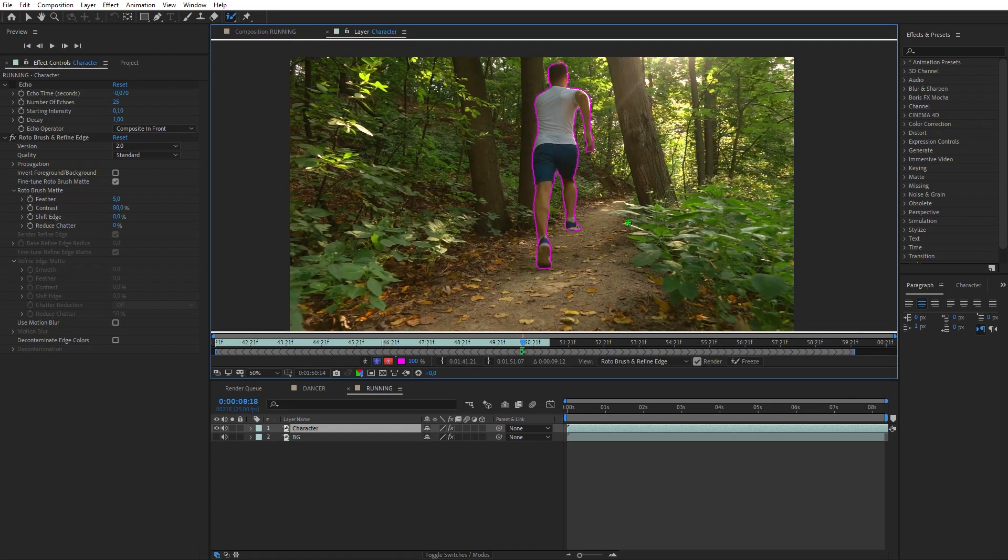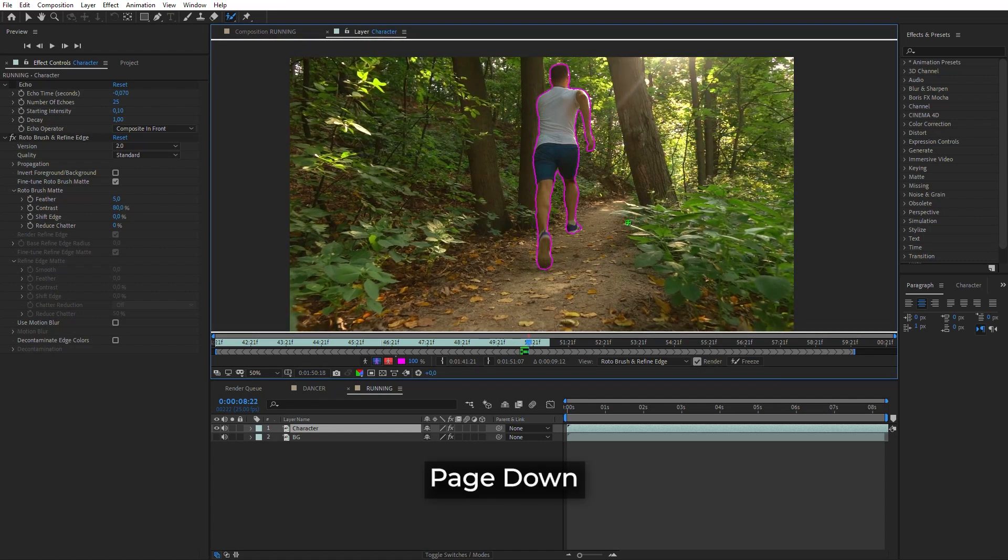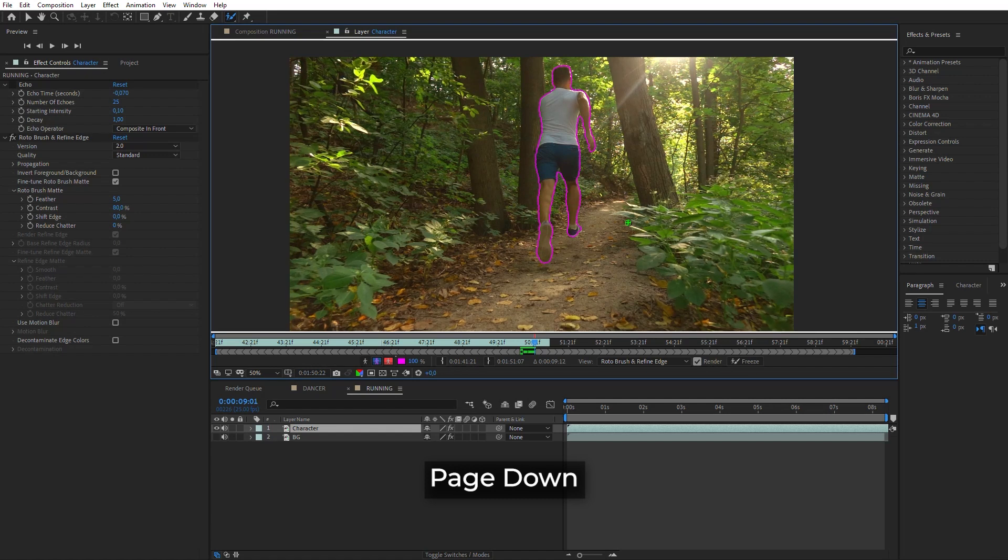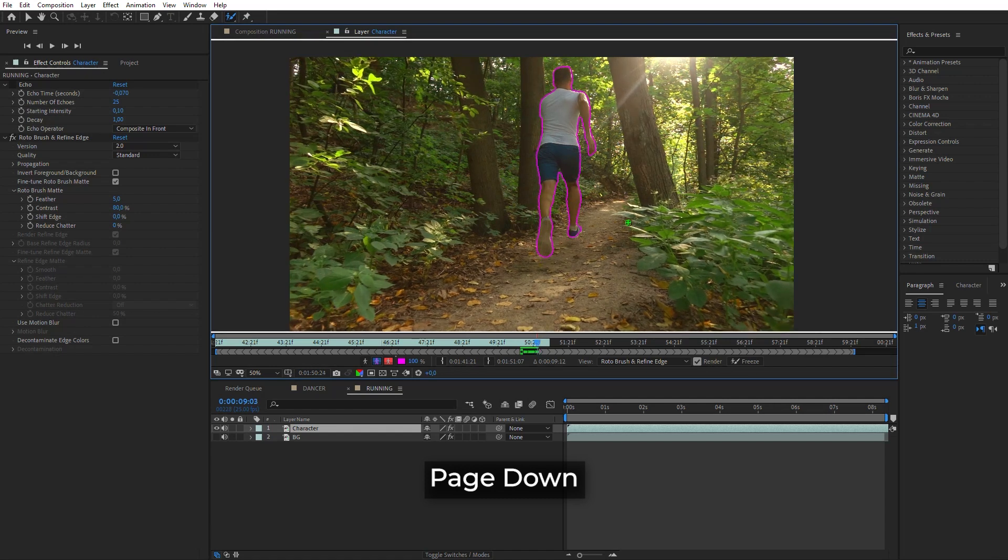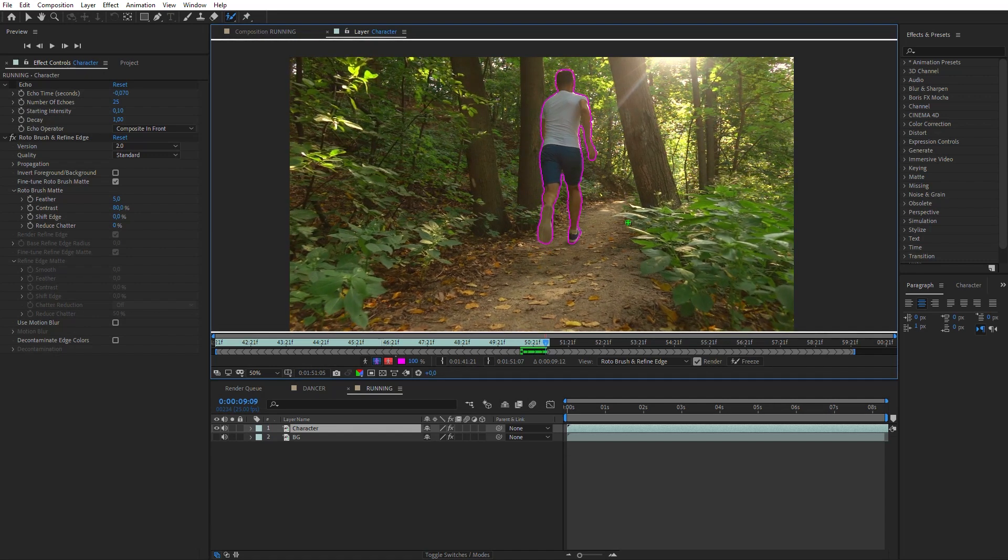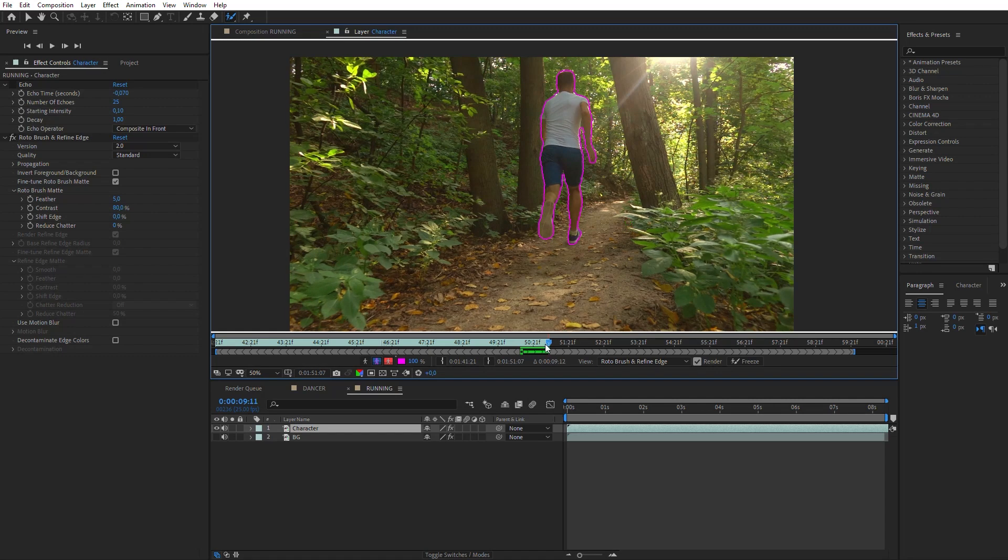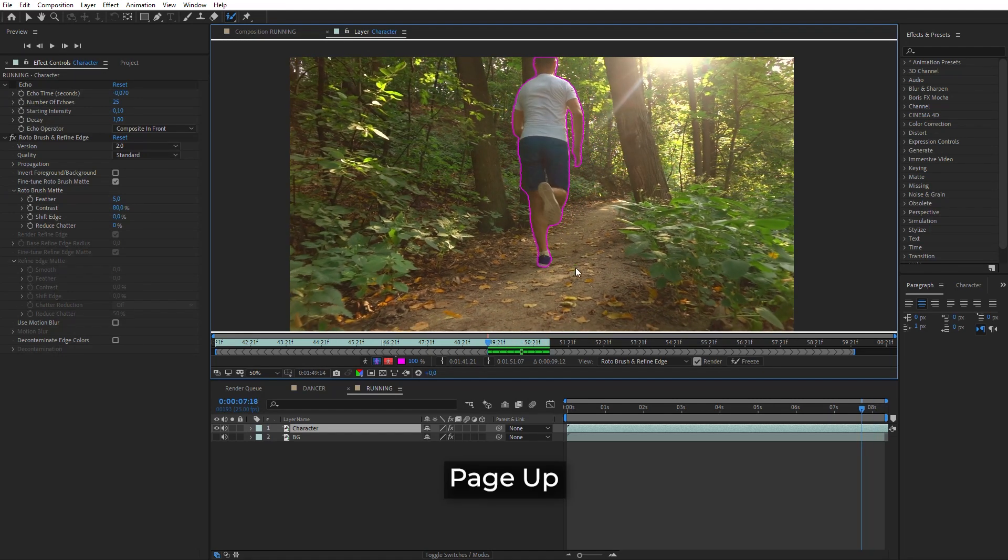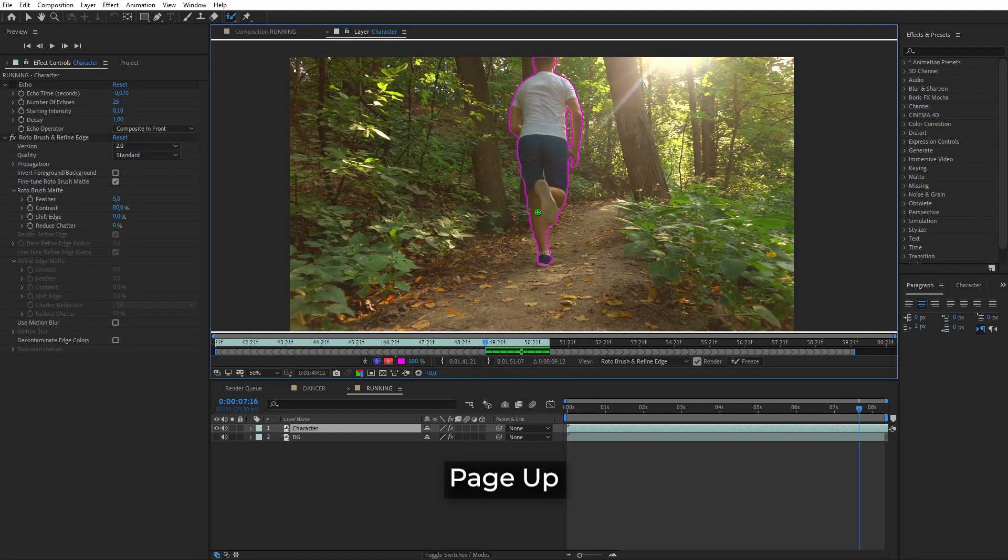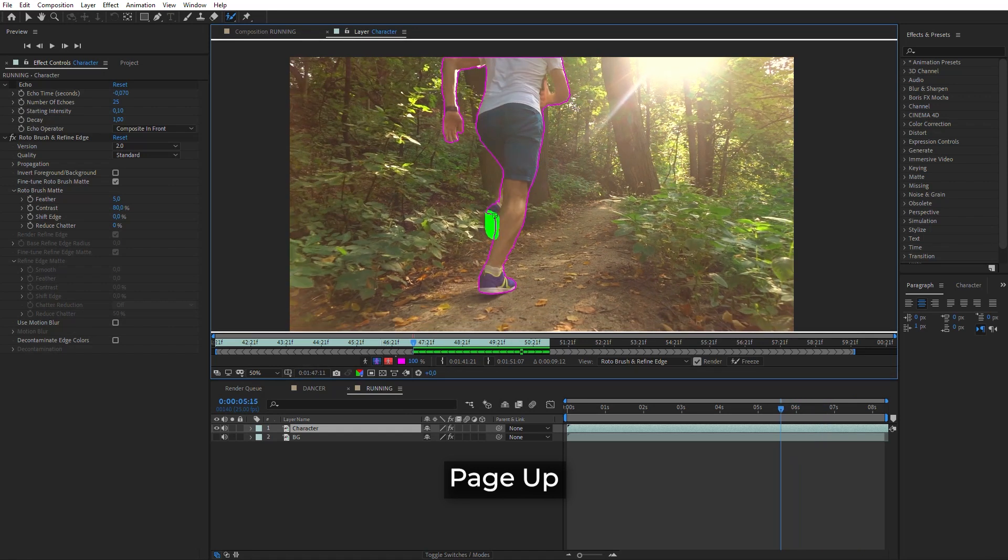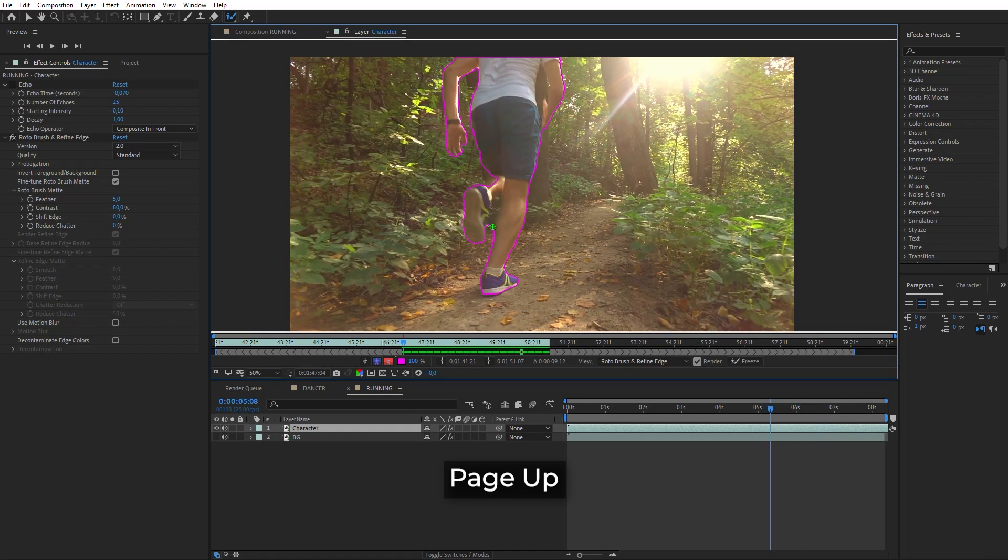Now, pressing the Page down key, a mask will be created automatically on each frame. Improve the mask shape along the timeline where it is required. Go back to the initial frame and do the same for the previous frames. Press the Page up key and improve the mask if it is required.